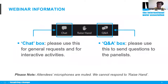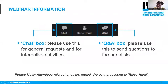In terms of etiquette for today's webinar, the chat box can be used for general requests and interactive activities. Please use the Q&A box to send your questions to the panelists. Note that attendee microphones are muted and nobody will be able to respond to a raised hand emoji.